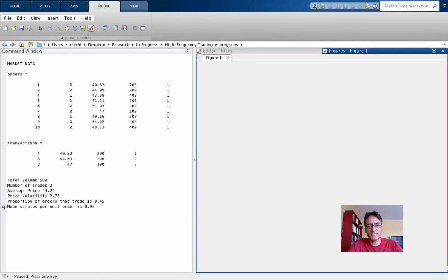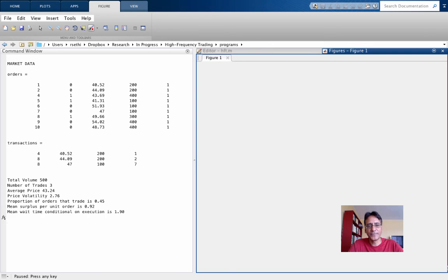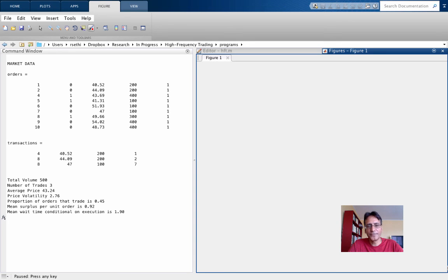The surplus is just the difference between the price that a trader ends up paying or receiving, and the price that they would have been willing to accept or pay. And the mean wait time, conditional on execution of an order, is 1.9. So for those individuals whose orders were executed, some were executed right away, and some had to wait, and the average wait time was 1.9 periods.